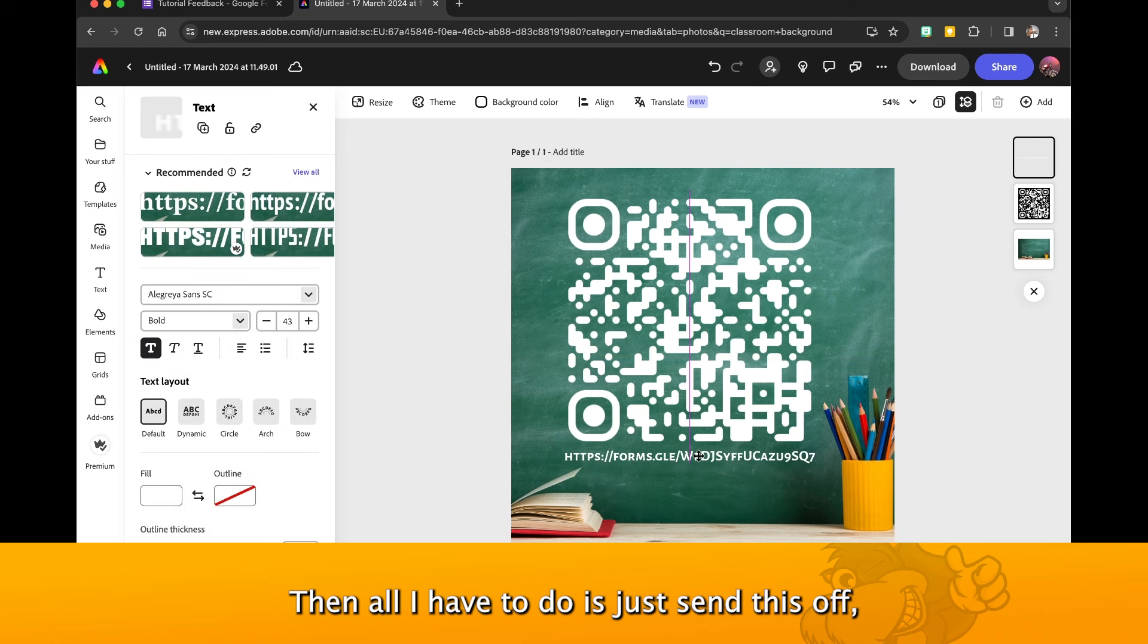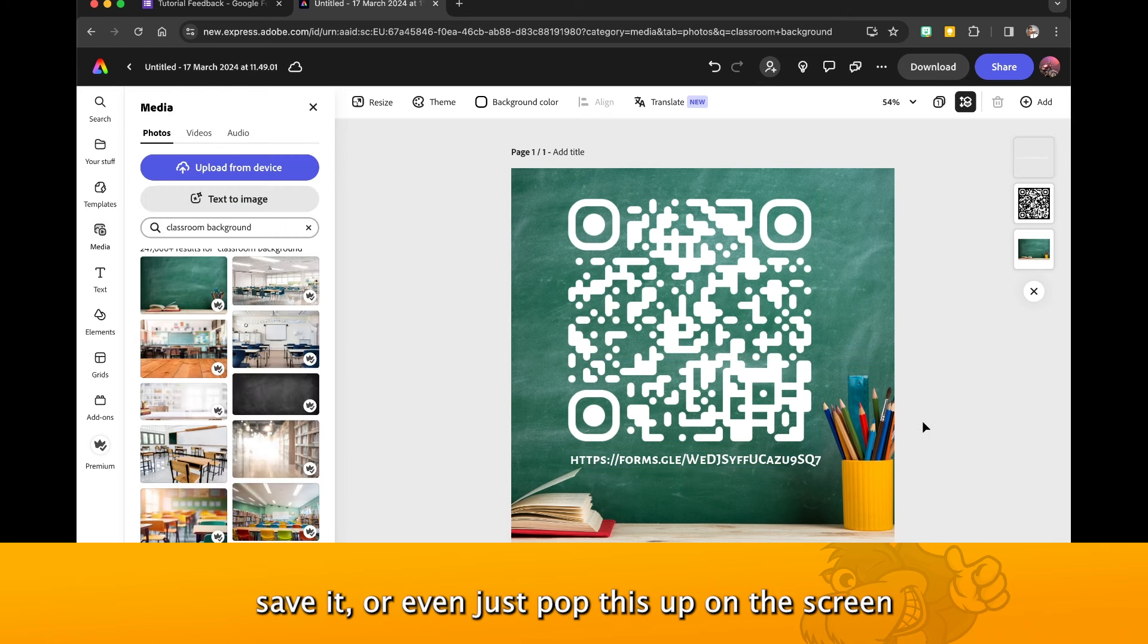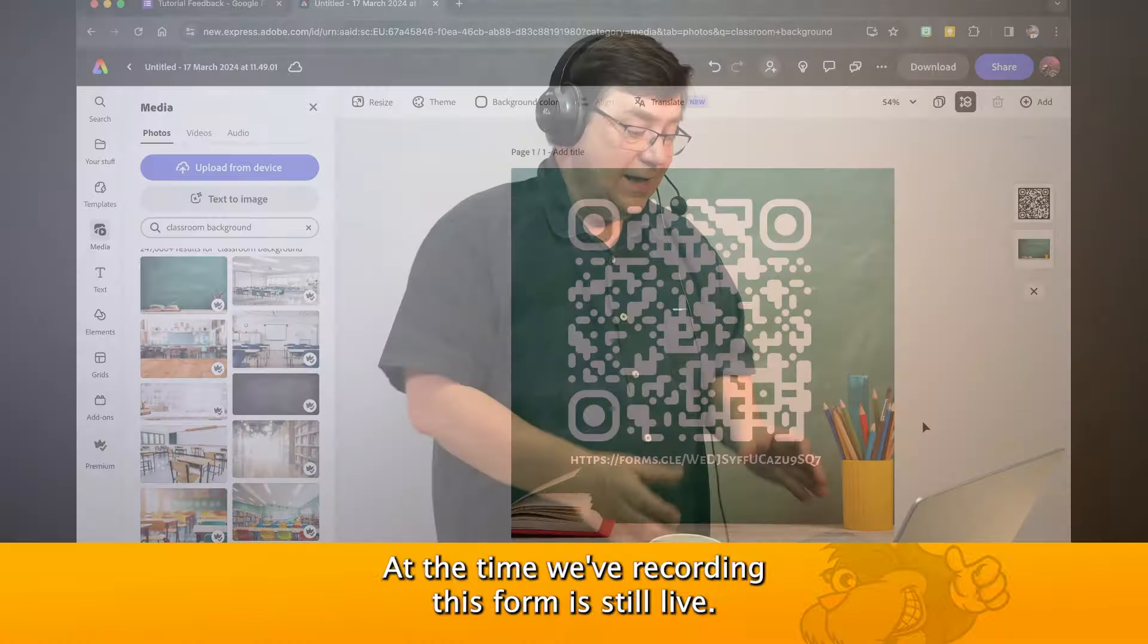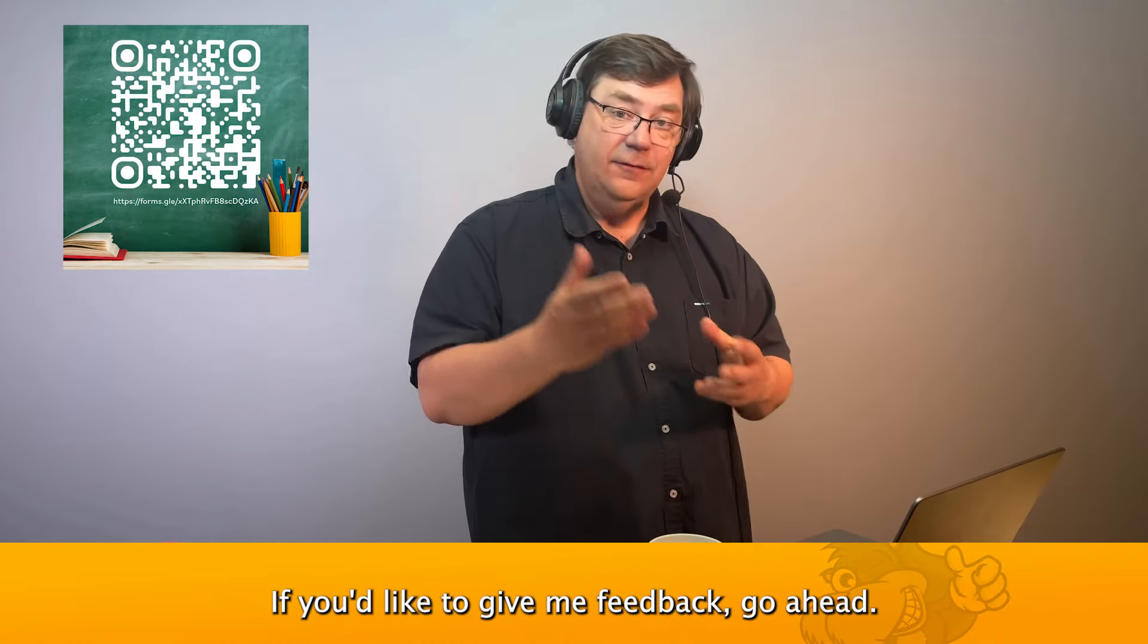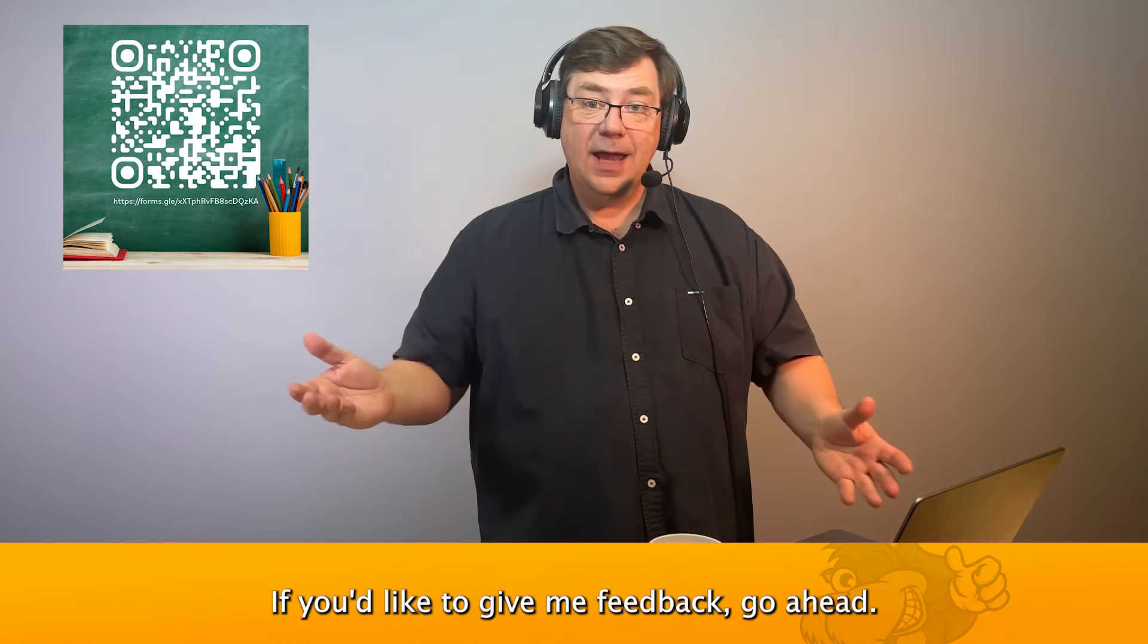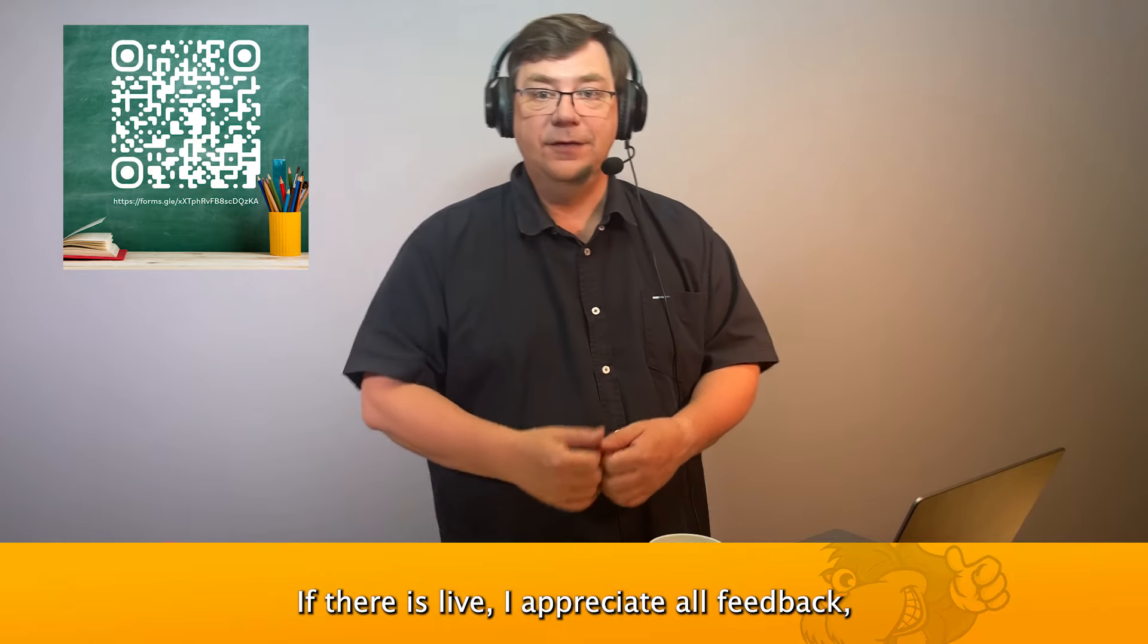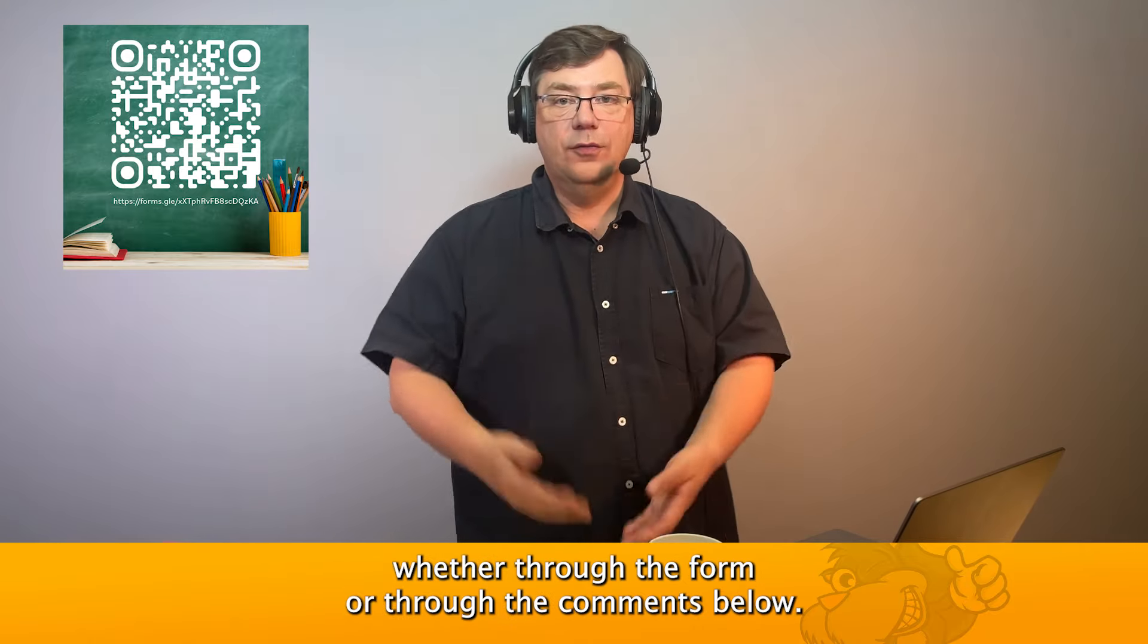And there we are. All I have to do then is just send this off, save it, or even just pop this up on the screen and everybody will be able to see it and give feedback. At the time we've recorded this, the form is still live. If you'd like to give me feedback, go ahead. It's there, it's live. I appreciate all feedback, whether through that form or through the comments below.